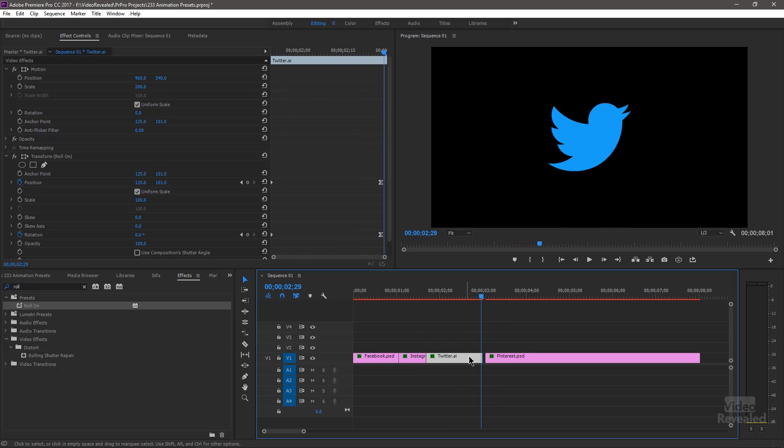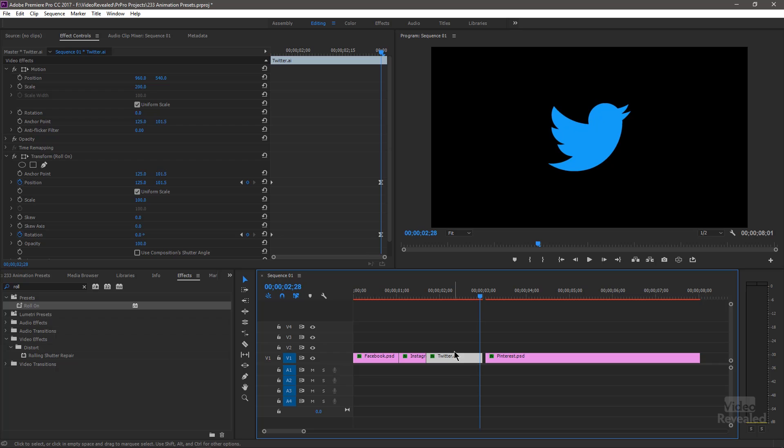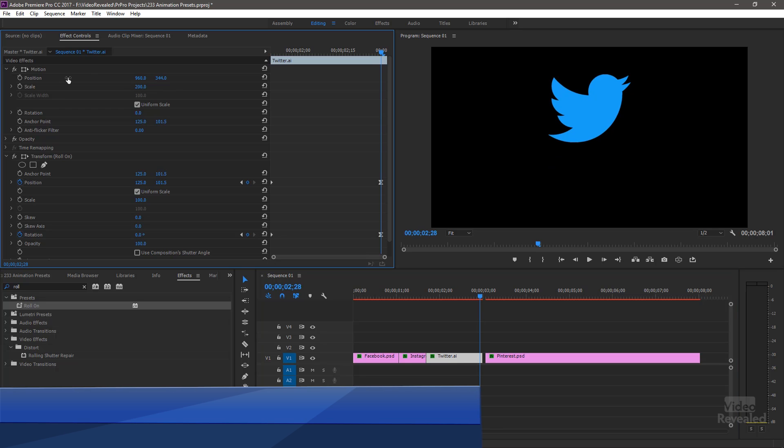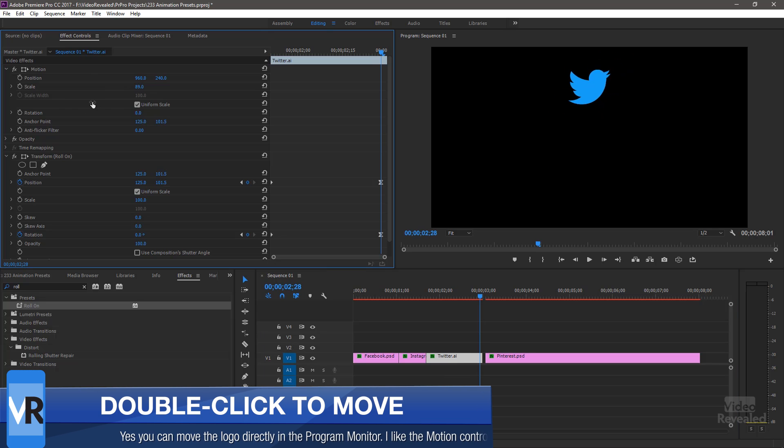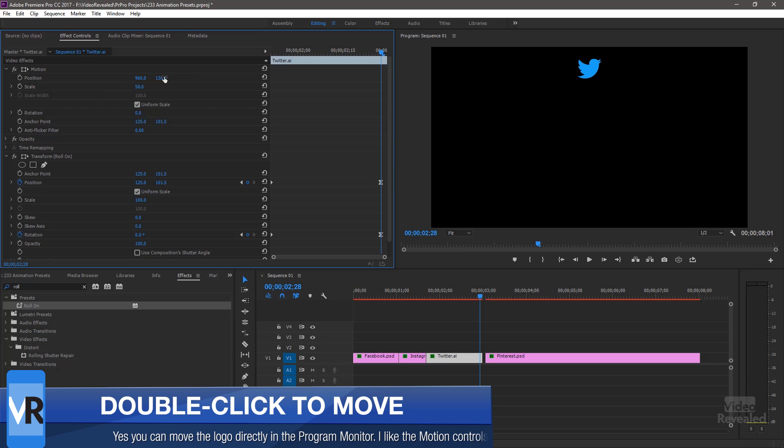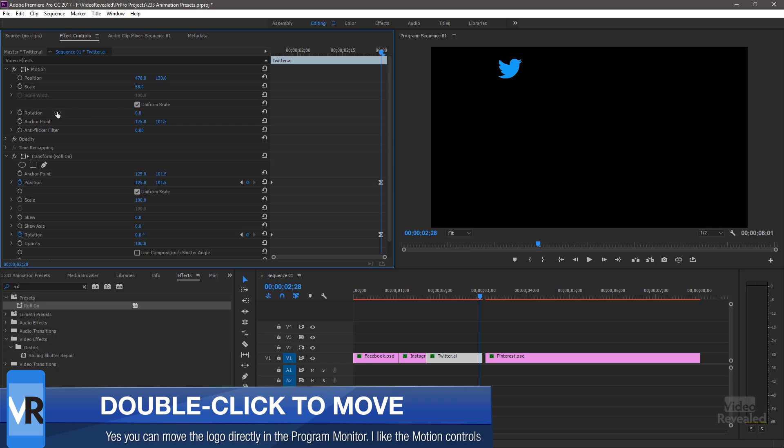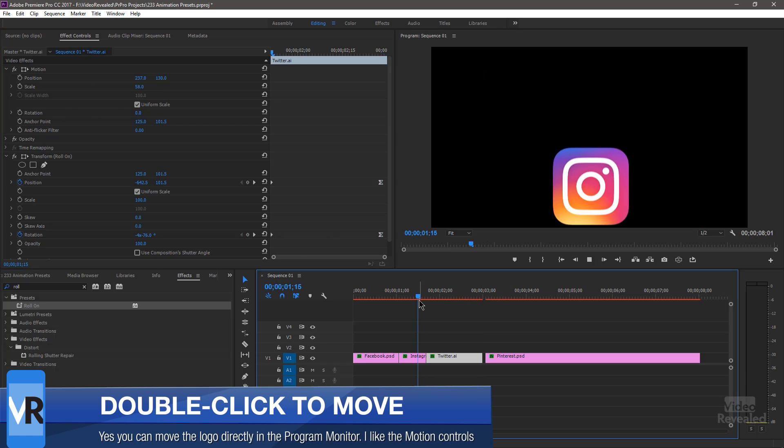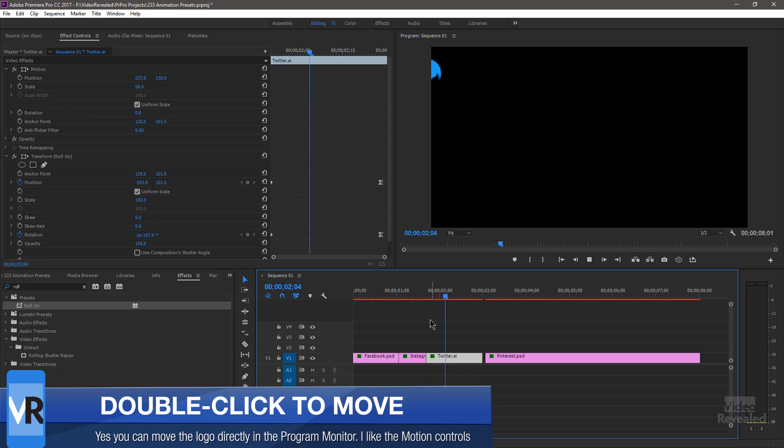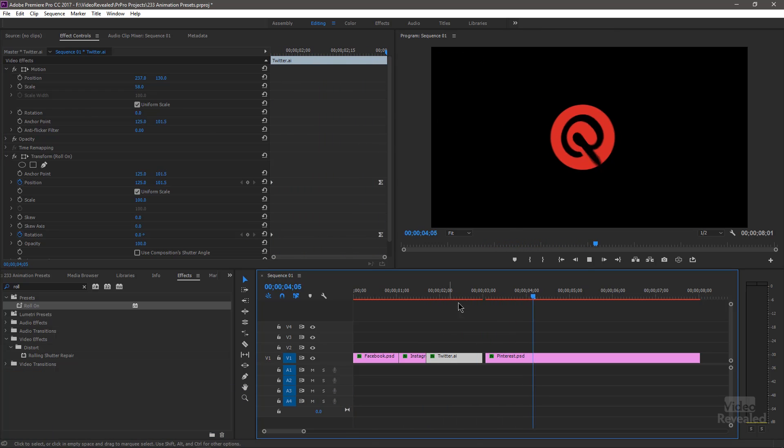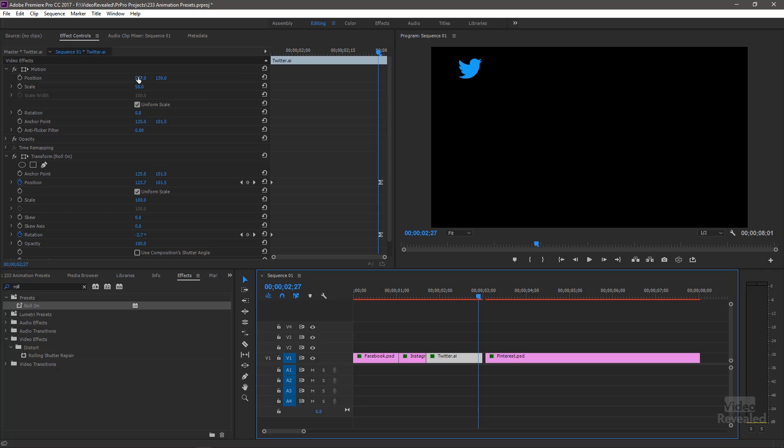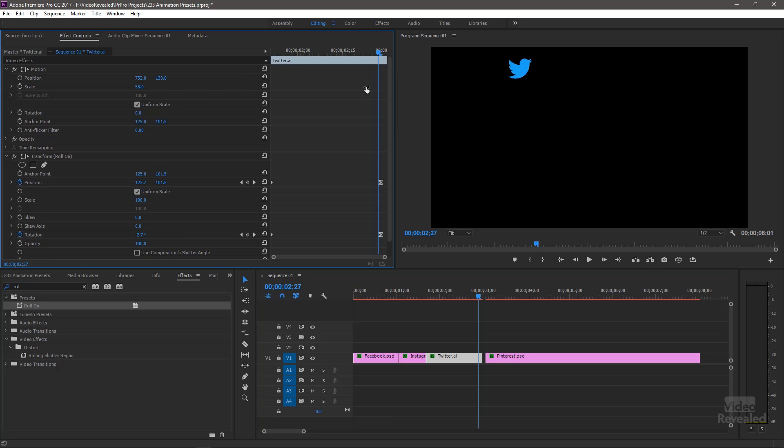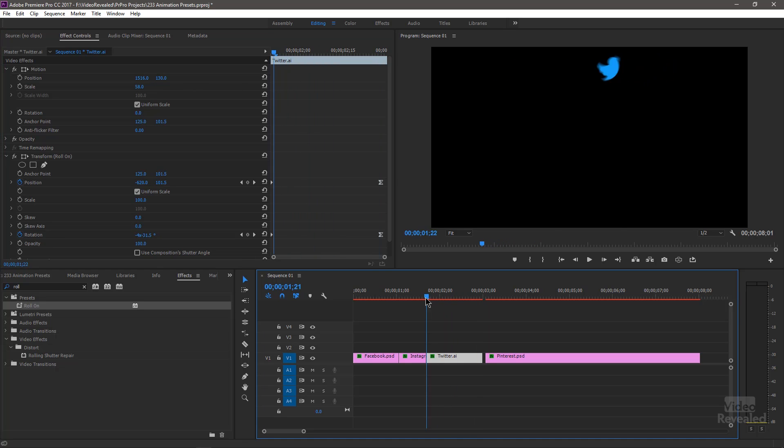And if I wanted to change where it was rolling on and the scale, I could go back up to the motion, change the position, change the scale, and now make it roll on over to there. Now if I wanted it to roll on over to the other side, there might not be enough of an animation where it starts.